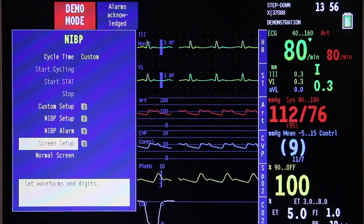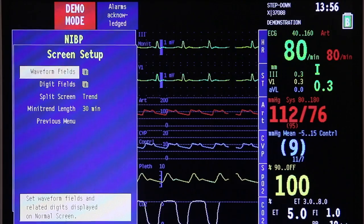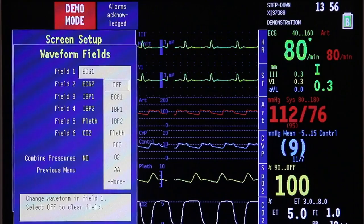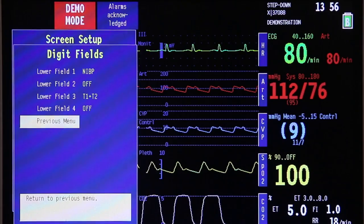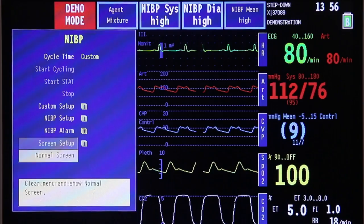Next, screen setup — where you will set the NIBP position, whether you want it on the upper parameter field or on the lower parameter field. Once done, go back to the previous menu and then go back to your home screen.